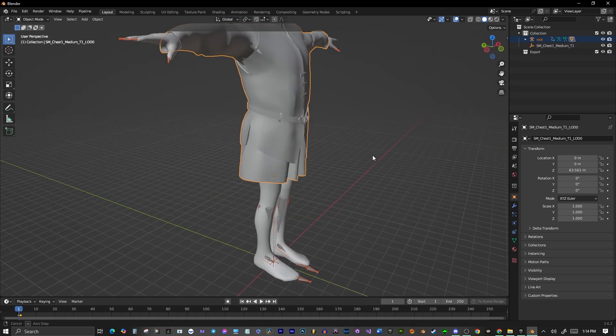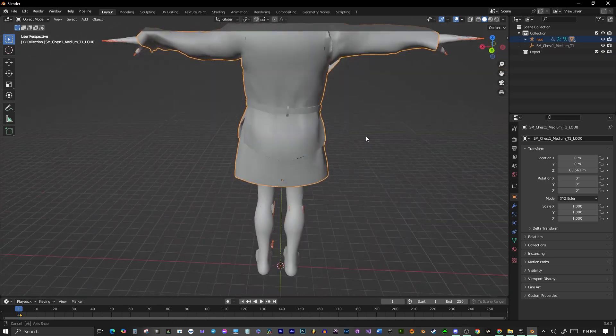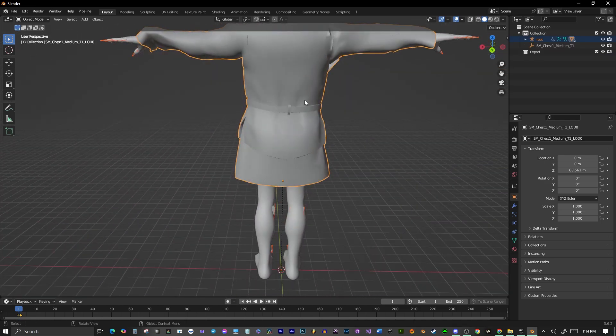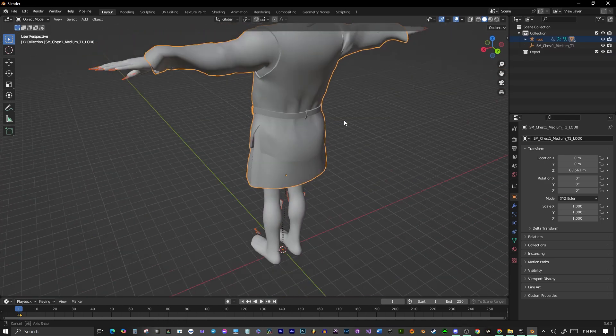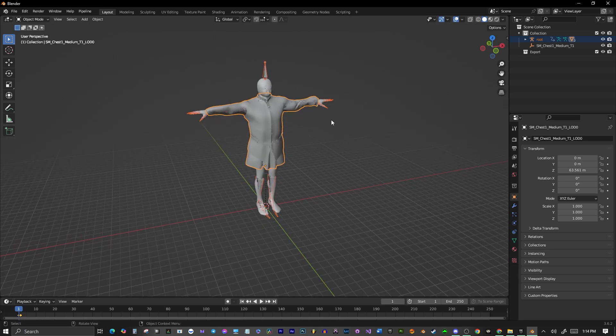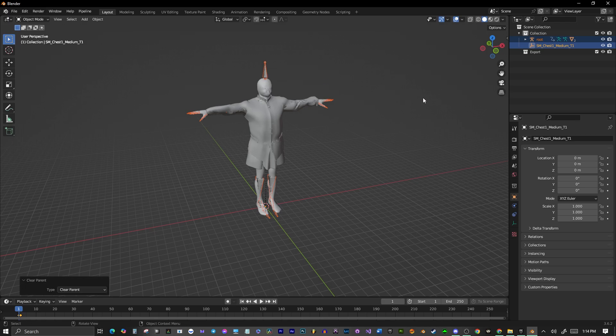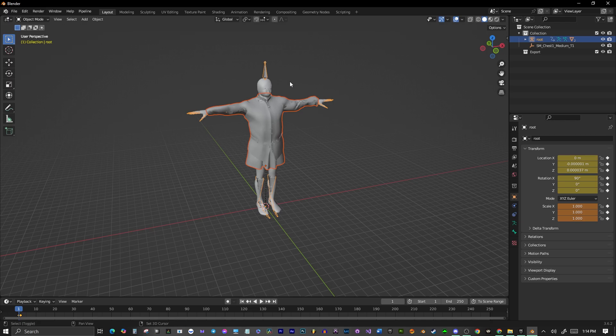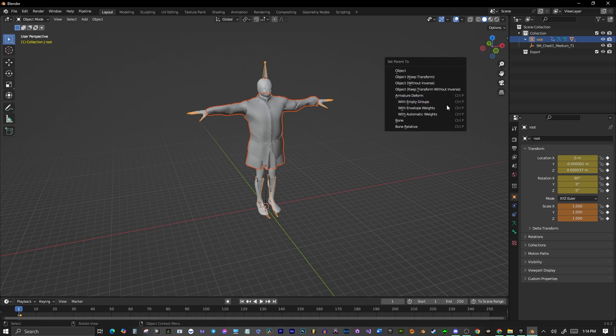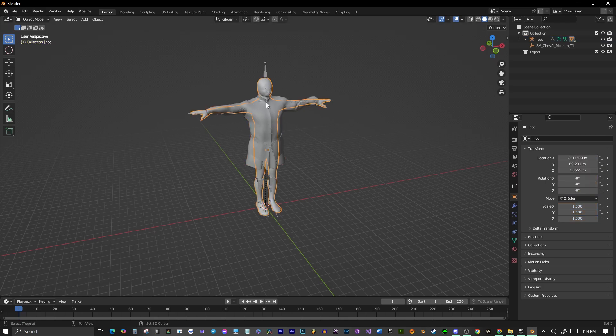Here we go. So I have this shirt here that I have rigged to my character. I'll show you how to do that in a second here. But whatever piece of clothing you have, you want to select the clothing, then hold down Control, select the skeleton, and then hit Control-P, and Apply. Then you're going to want to hit Apply with Empty Groups.